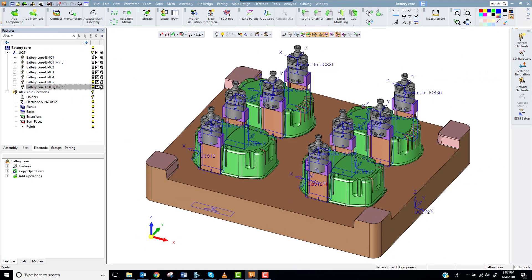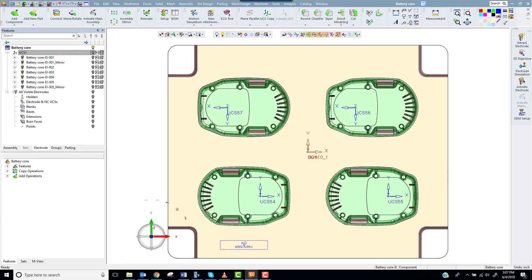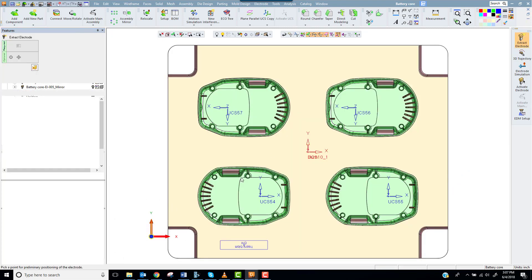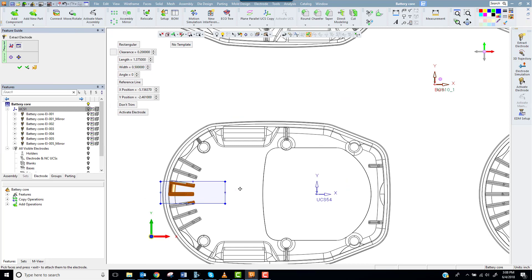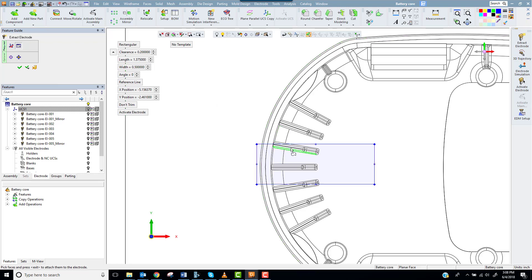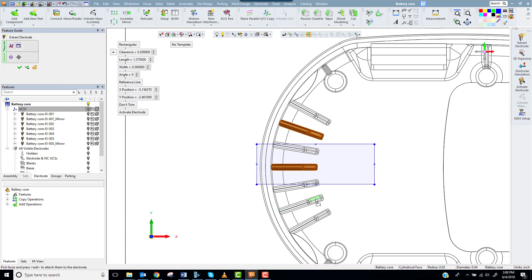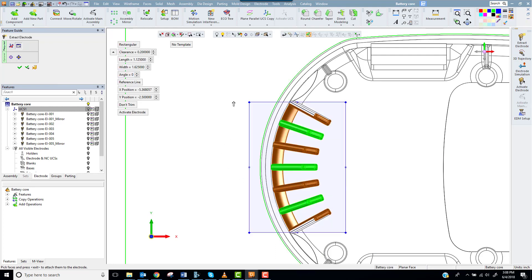Next let's take a look at electrode design templates. Notice the rib detail at the end of the part. It's new. I'll start with the Extract Electrode function and select every other rib on the left end of the part.